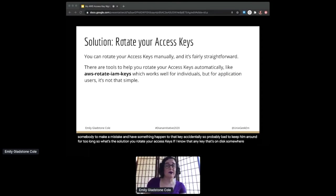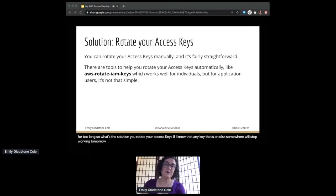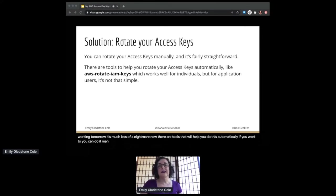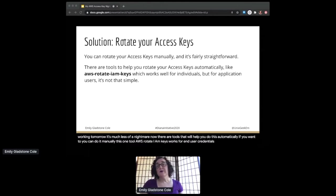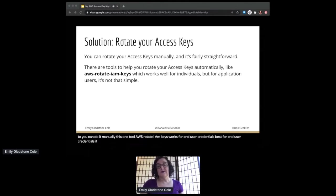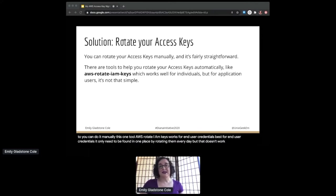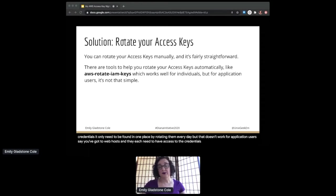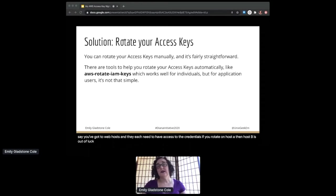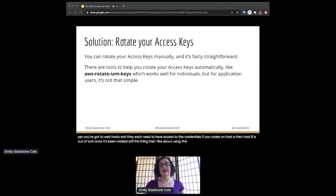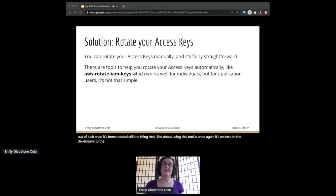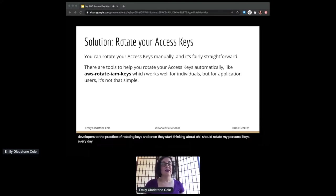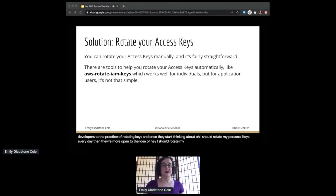Now there are tools that will help you do this automatically if you want to. You can do it manually. This one tool, AWS-Rotate-IAM-Keys, works best for end-user credentials that only need to be found in one place by rotating them every day. But that doesn't work for application users. Say you've got two web hosts and they each need to have access to the credentials. If you rotate on host A, then host B is out of luck once it's been rotated. Still, the thing that I like about using this tool is once again it's an intro to the developers to the practice of rotating keys. And once they start thinking about 'oh I should rotate my personal keys every day,' then they're more open to the idea of 'hey I should rotate my application keys as well.'